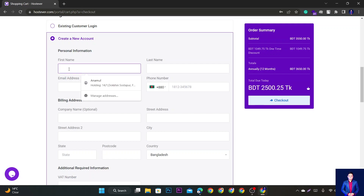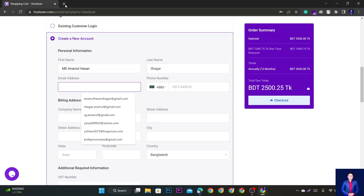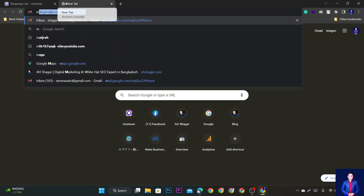If you don't have an account, you can use this form. Here we go to the account — we create an account. MD, NAMIDHASAN, SHAVAR — email address, we go to email address.